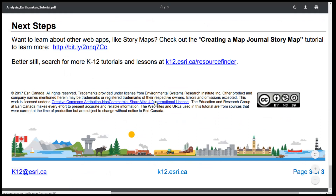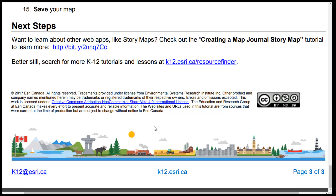All of our resources are licensed under Creative Commons Attribution Non-Commercial Sharealike 4.0 International. We encourage you to adapt and share our resources.